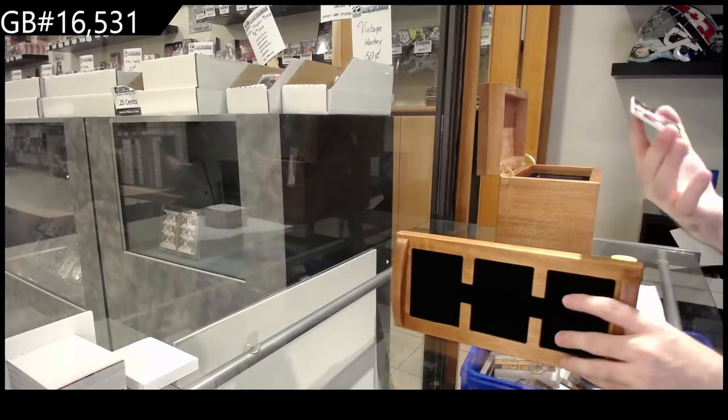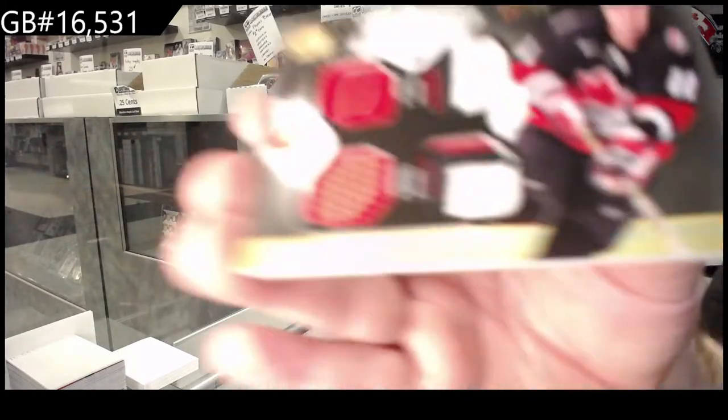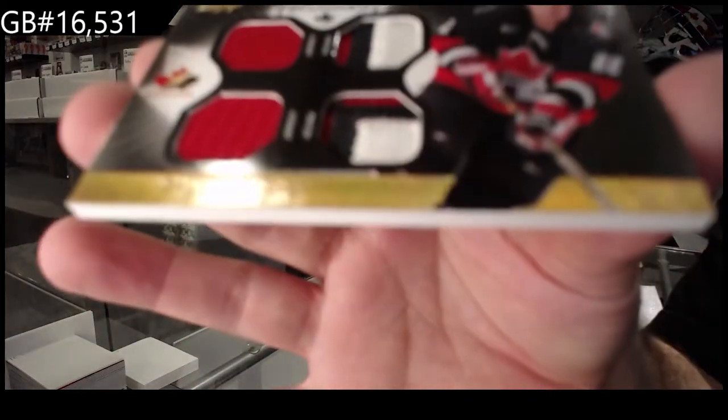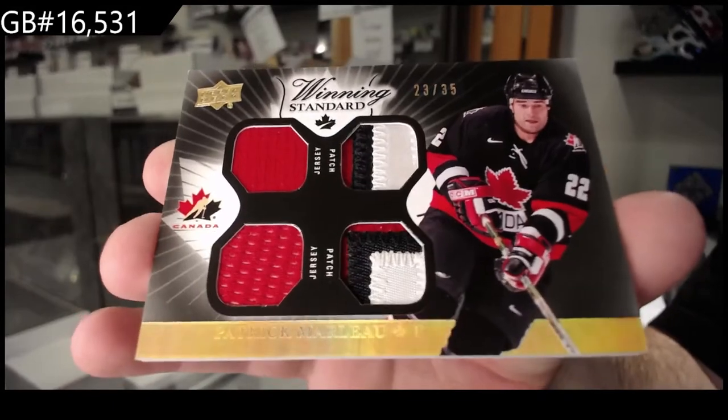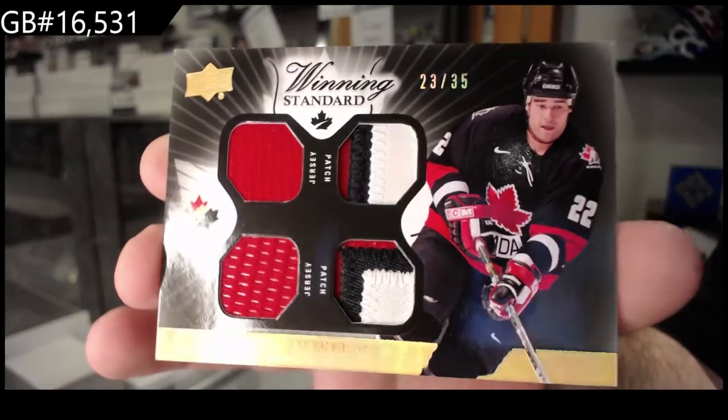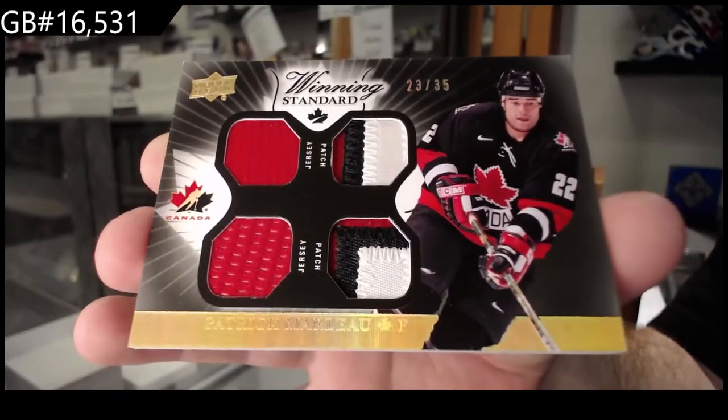Start off, dual jersey, dual patch, the 35 of Patrick Marlowe.